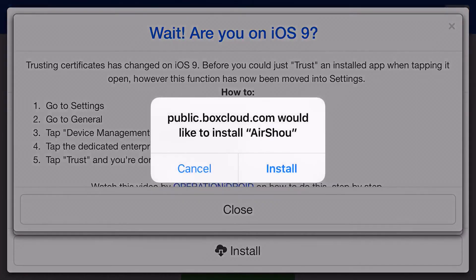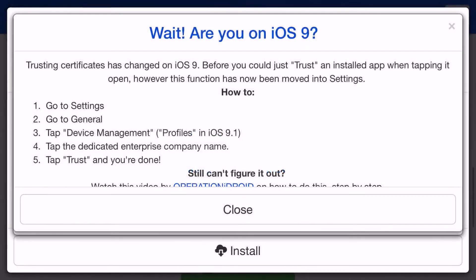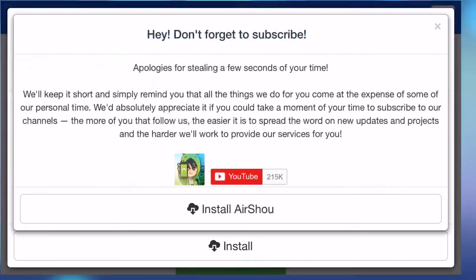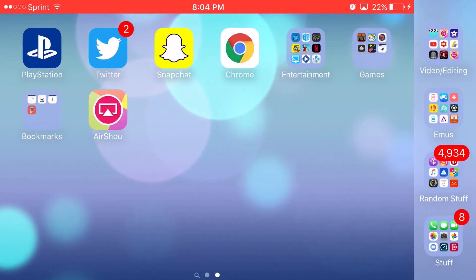Then a prompt should pop up asking you, would you like to install AirShou? Now, go ahead and click Install, but I already have it installed, so I'm going to go and click Cancel. Now, once you have it installed, it should look directly like this on your screen.